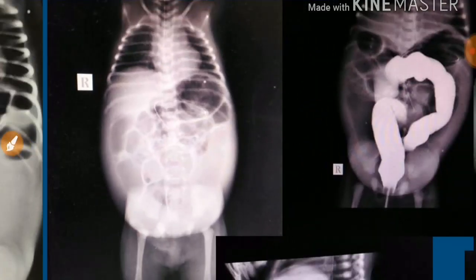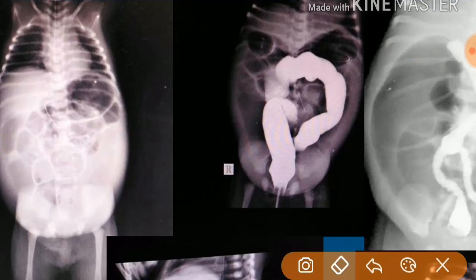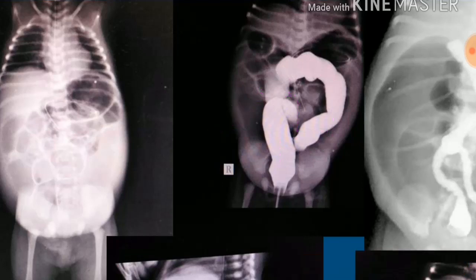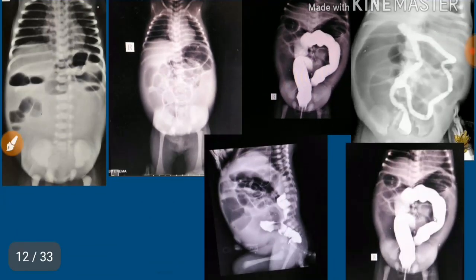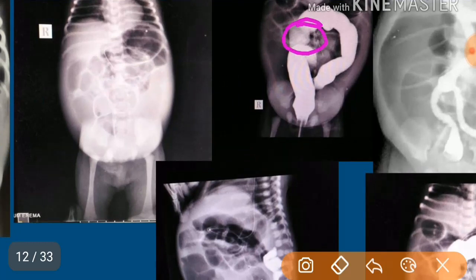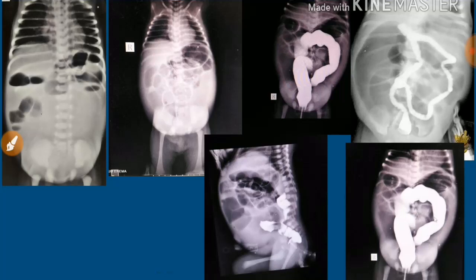All these thought processes came to our mind. Finally, when we opened the abdomen, we found it was malrotation with volvulus — not ileal atresia. This cecum position was due to the malrotation, and the dilated bowel loops were due to the volvulus. This is how all the differential diagnoses come into play in diagnosing ileal atresia.